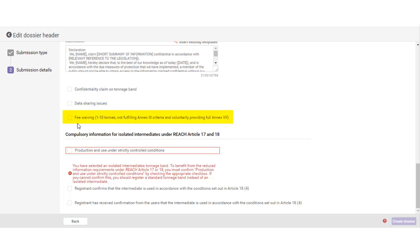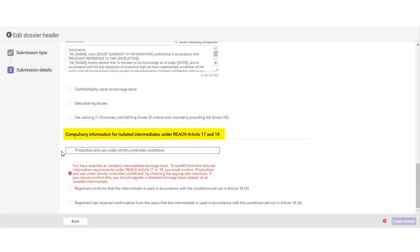If your registration fulfills certain conditions, here you may claim a fee waiver for your registration. Finally, if you have selected intermediate tonnage bands for your registration, you need to confirm that the substance is used as set out in the REACH regulation, intermediate substance under strictly controlled conditions.